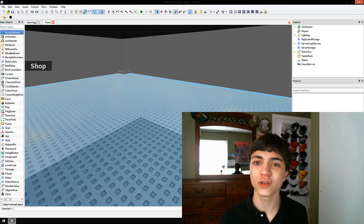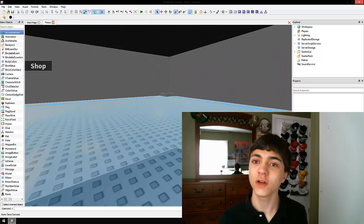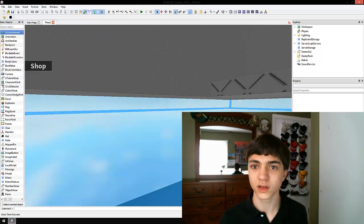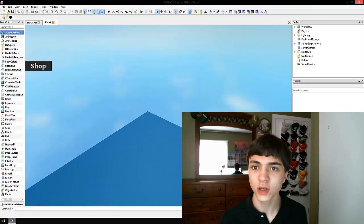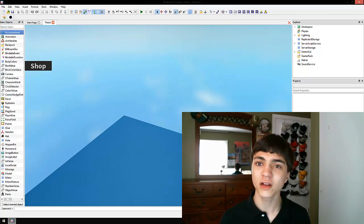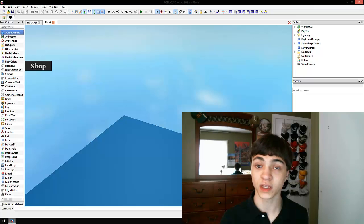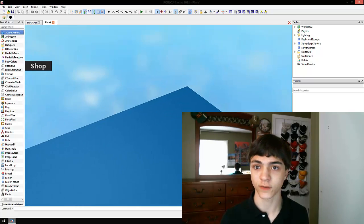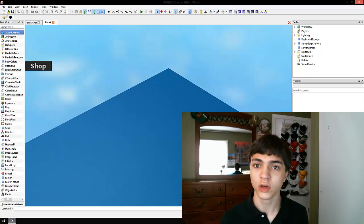Hello everyone, and welcome to another episode of Roblox Game Development.